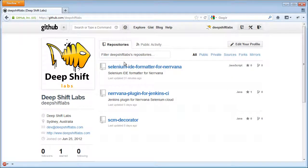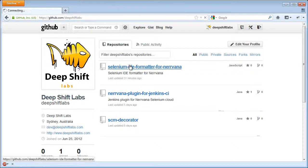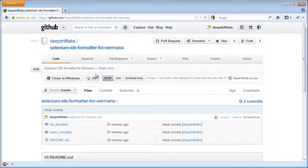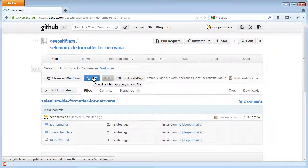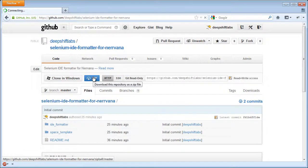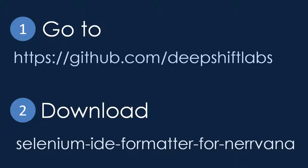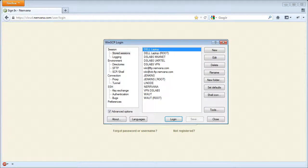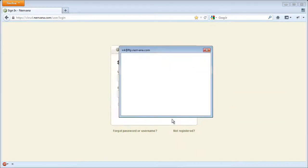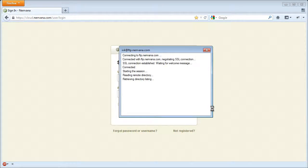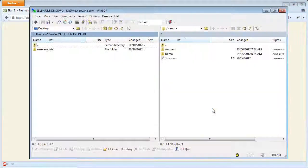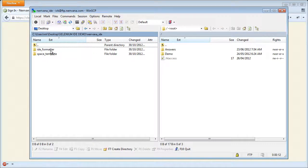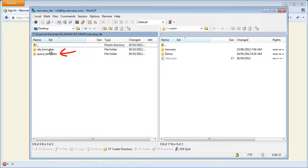Go to the DeepShift Labs GitHub directory and load the Selenium IDE formatter for Nirvana. Now I will connect to my Nirvana account with Windows Secure Copy to use its file explorer and upload the tests. The Nirvana formatter sources you uploaded have two folders. The IDE formatter folder where the Nirvana IDE format is located and the Space Template folder is a directory prepared to be loaded into Nirvana. We will save our Selenium IDE tests in the Nirvana format into the Space Template folder later on.